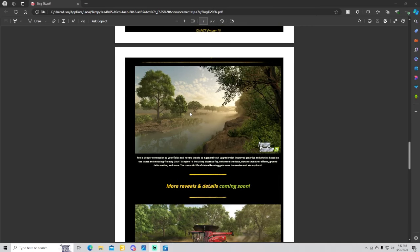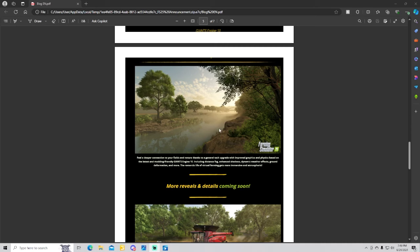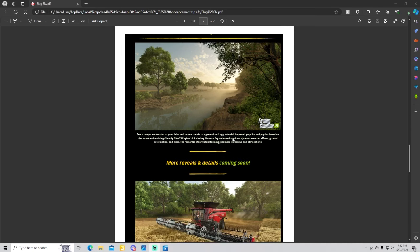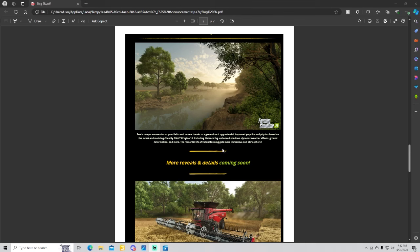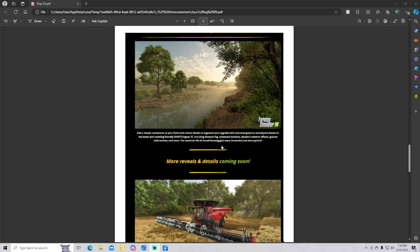Upgrading fields. Feel a deeper connection with your fields and nature thanks to the general tech upgrade which improves graphics and physics based on the latest and modding-friendly Giants Engine 10, including distant fog, enhanced shadows, dynamic weather effects, ground deformation and more. The life of virtual farming gets more immersive and astronomical.